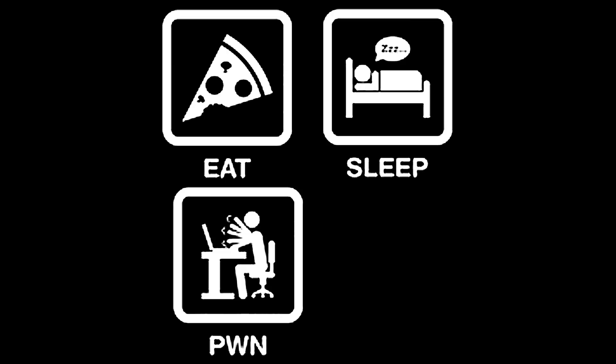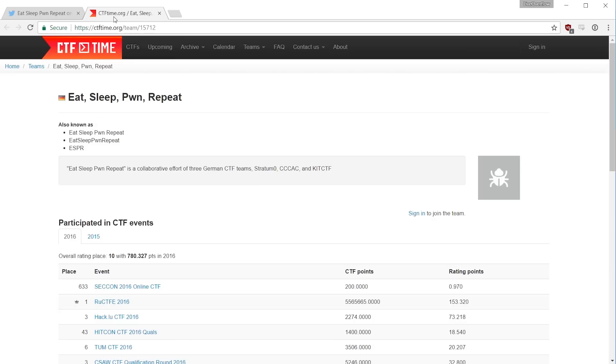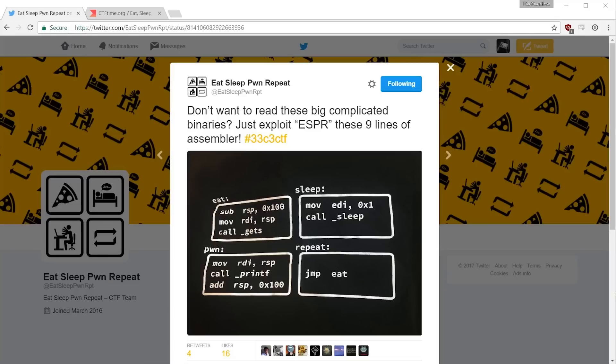Eat. Sleep. Pwn. Repeat. The mantra we all live by, the name of the collective that organized the 33c3 CTF and the name of a, in my opinion, very creative challenge.